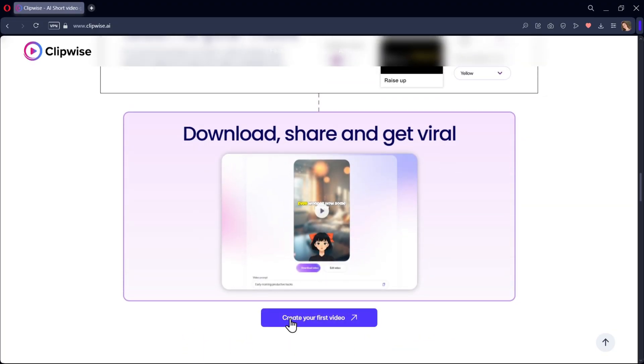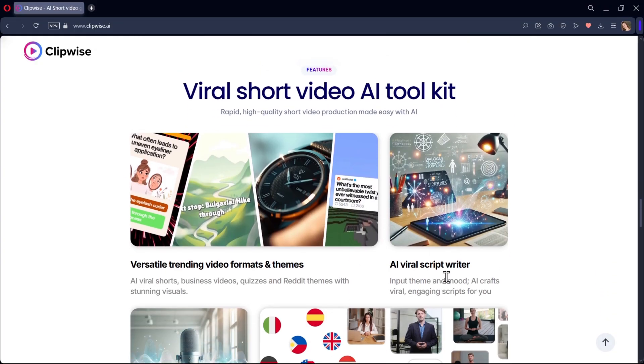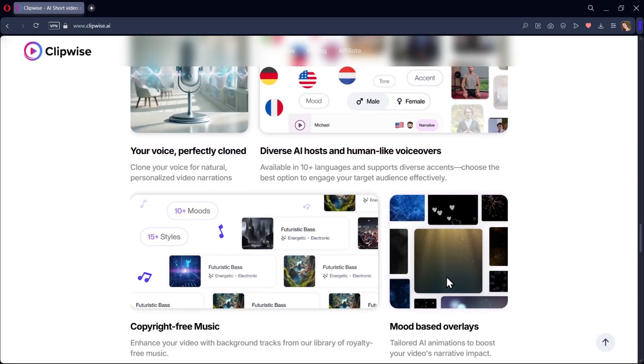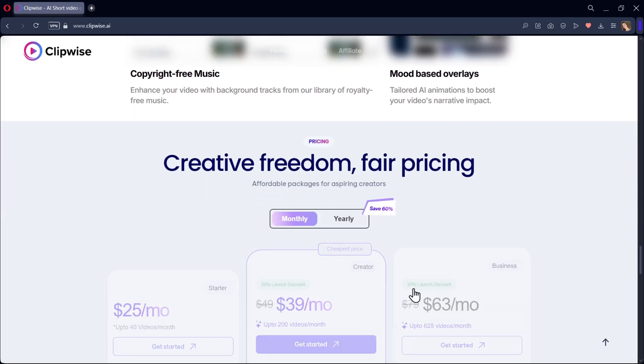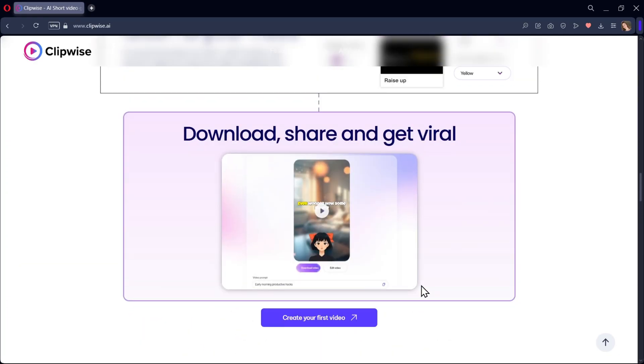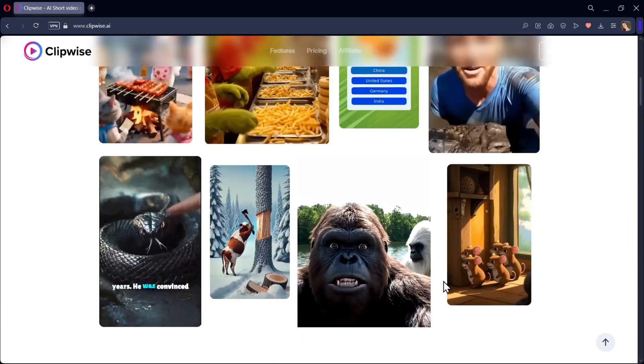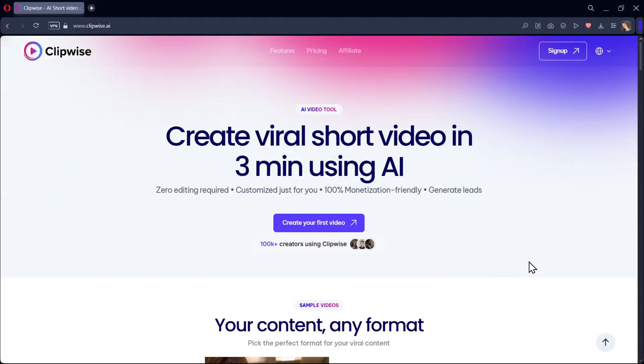This platform provides multiple AI features like a toolkit to choose video formats and themes, voices, voiceovers, and more. In this video, I'll show you all of them step-by-step to create your first viral short video. So let's get started.